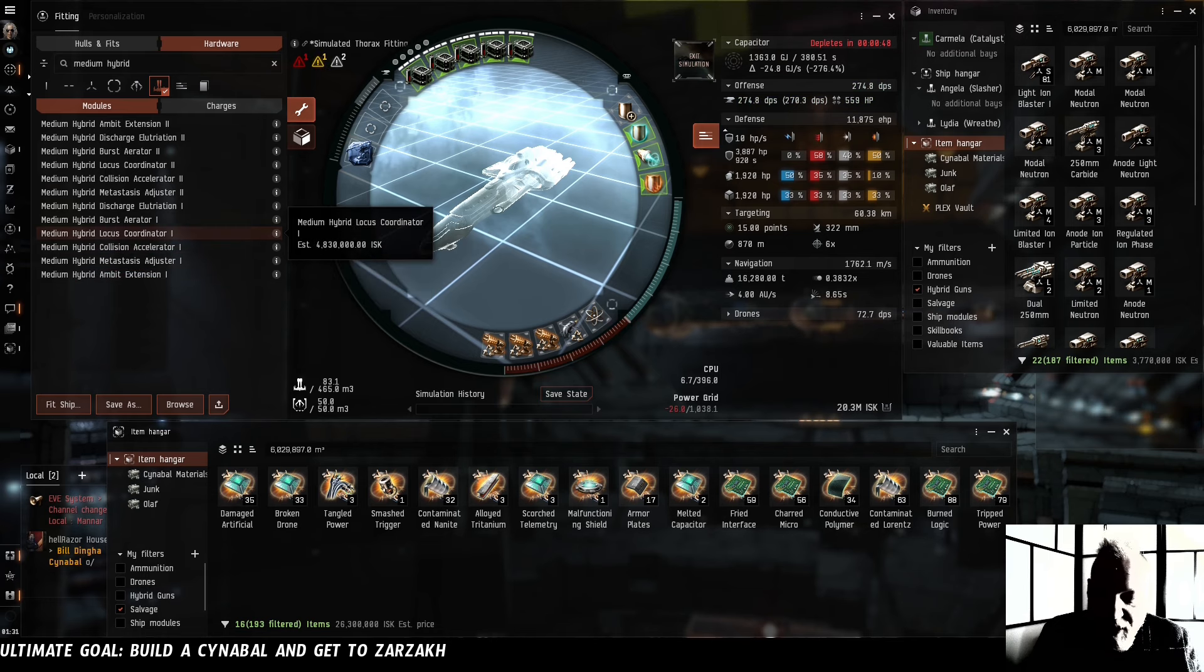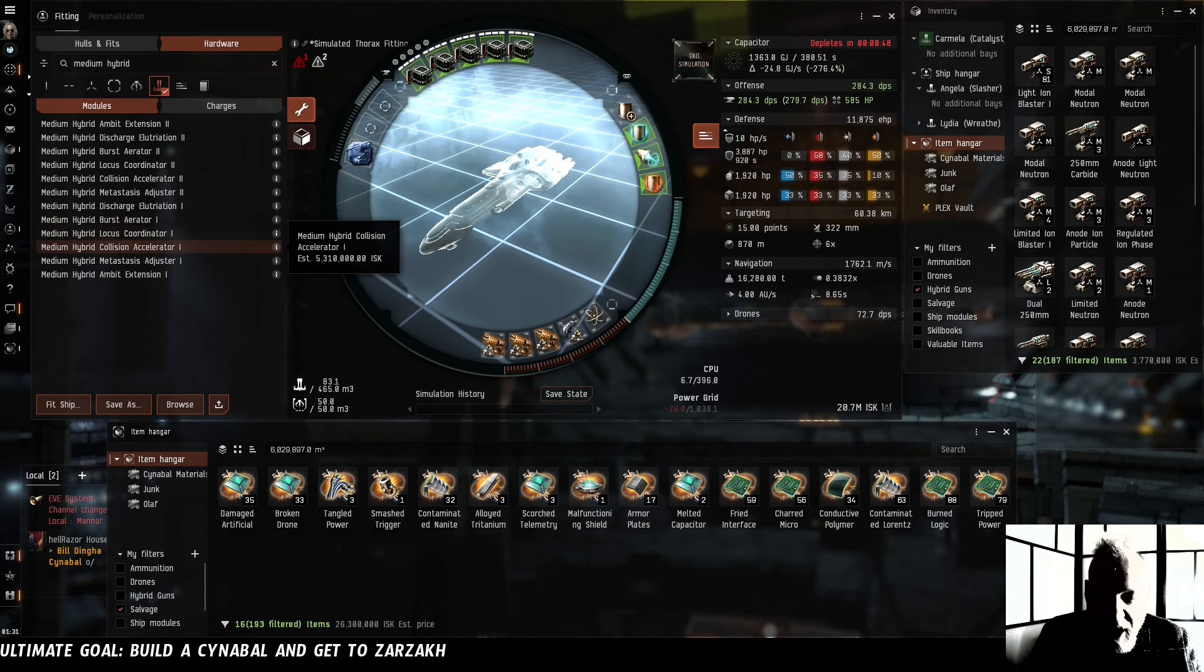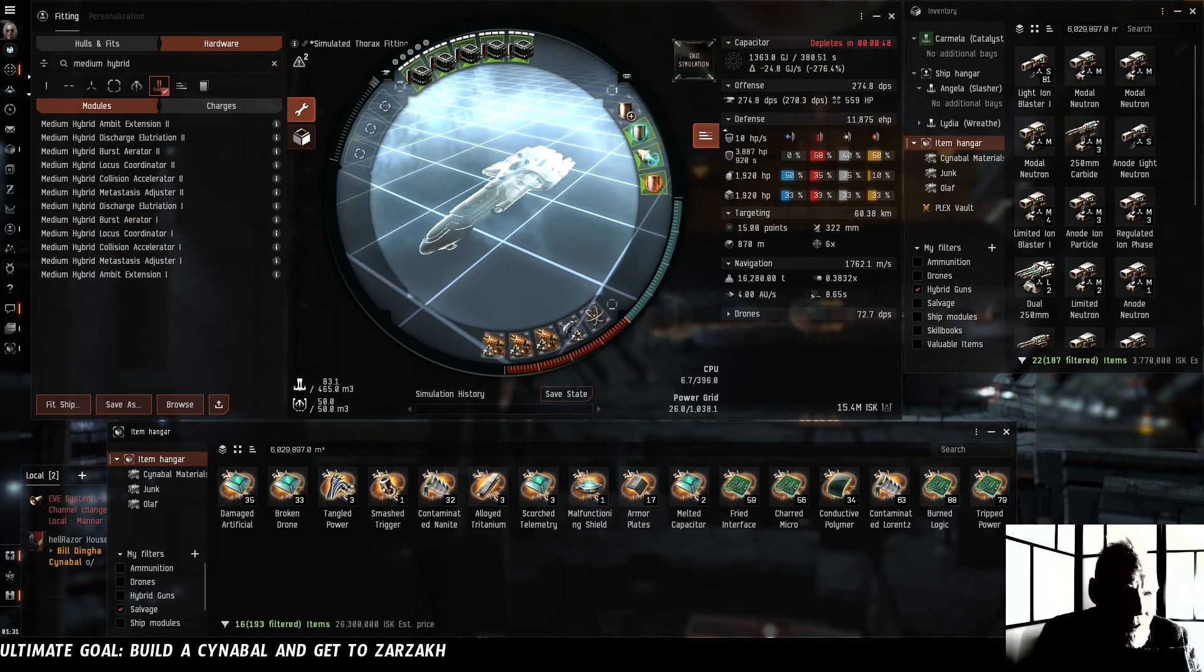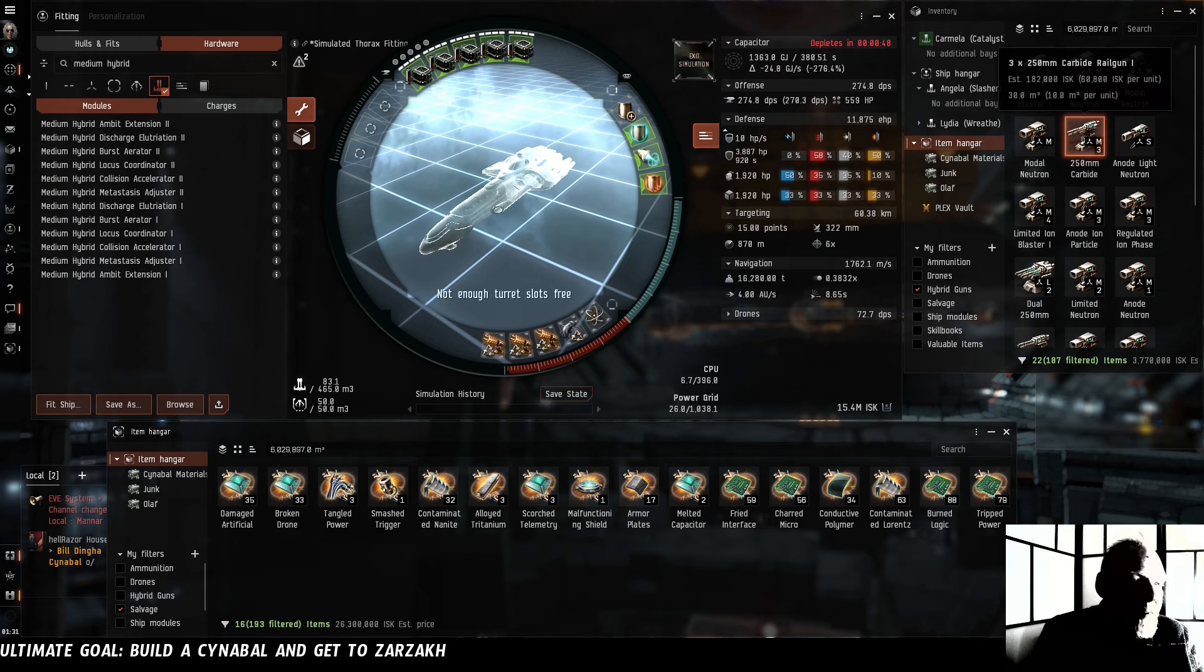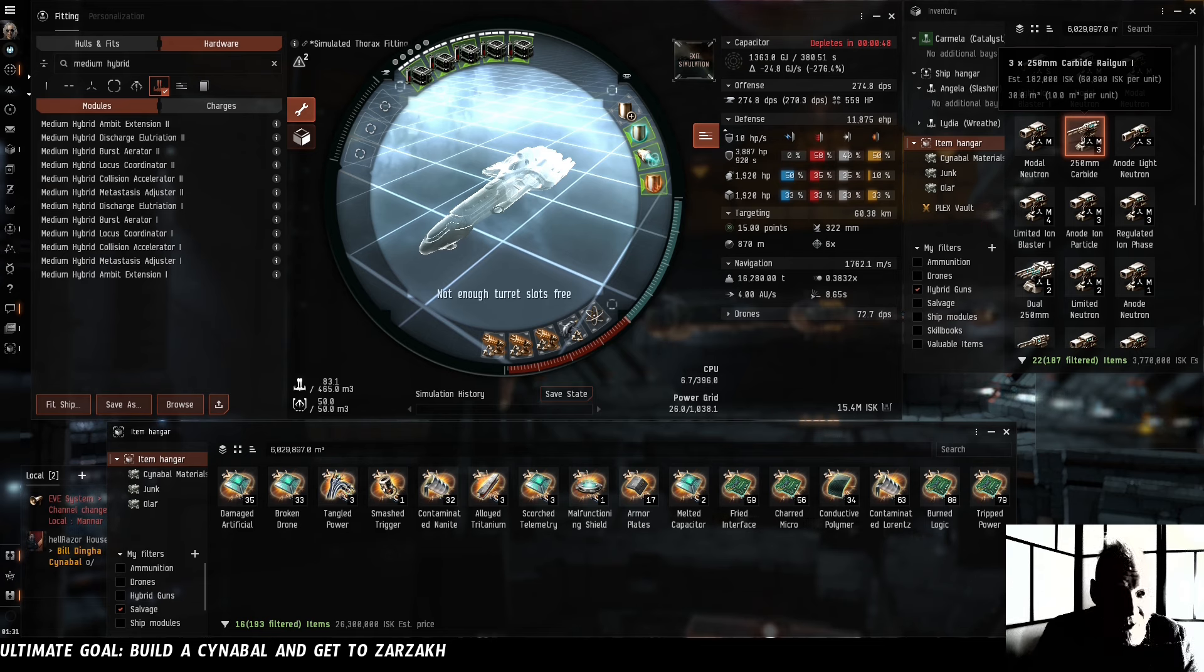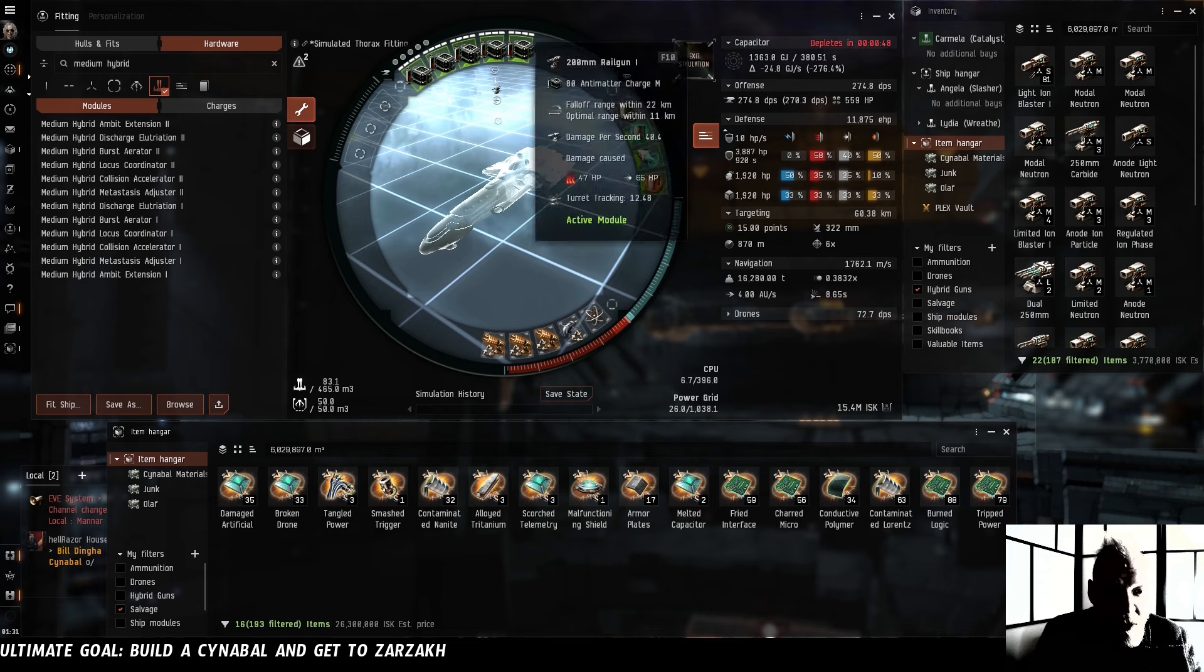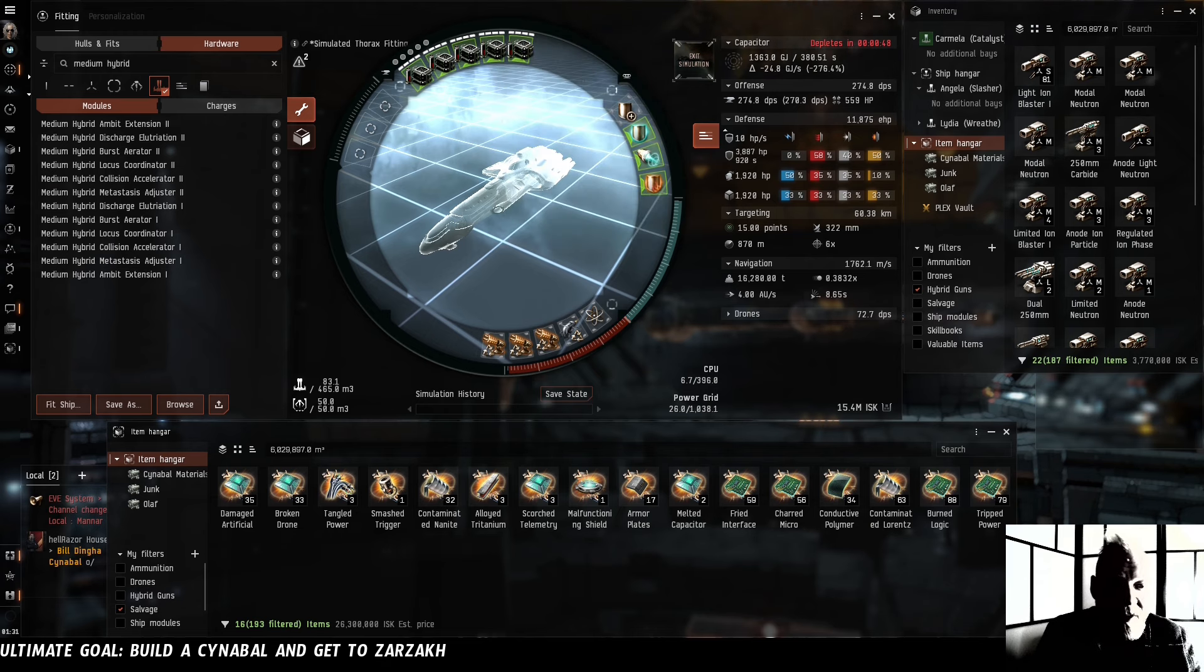The problem is we don't have enough power grid for any of them. Likewise we have these 250mm carbide rail guns which would dramatically increase both our damage and our range, but we don't have the power grid to fit them either over our 200mm Tech 1 rail guns.